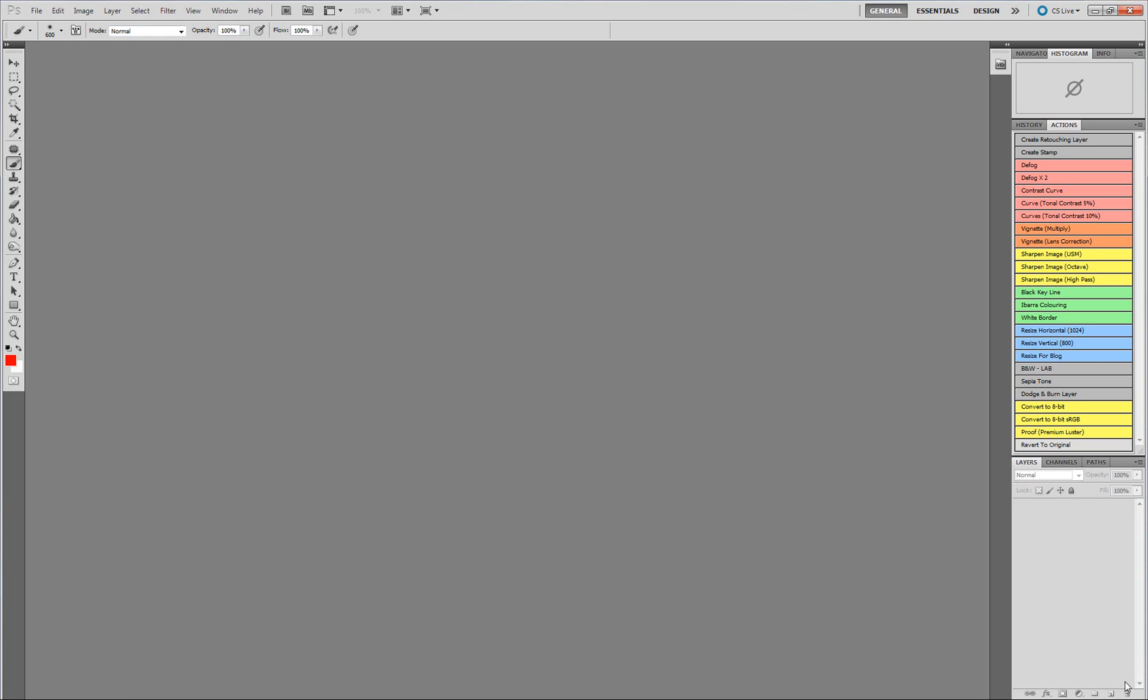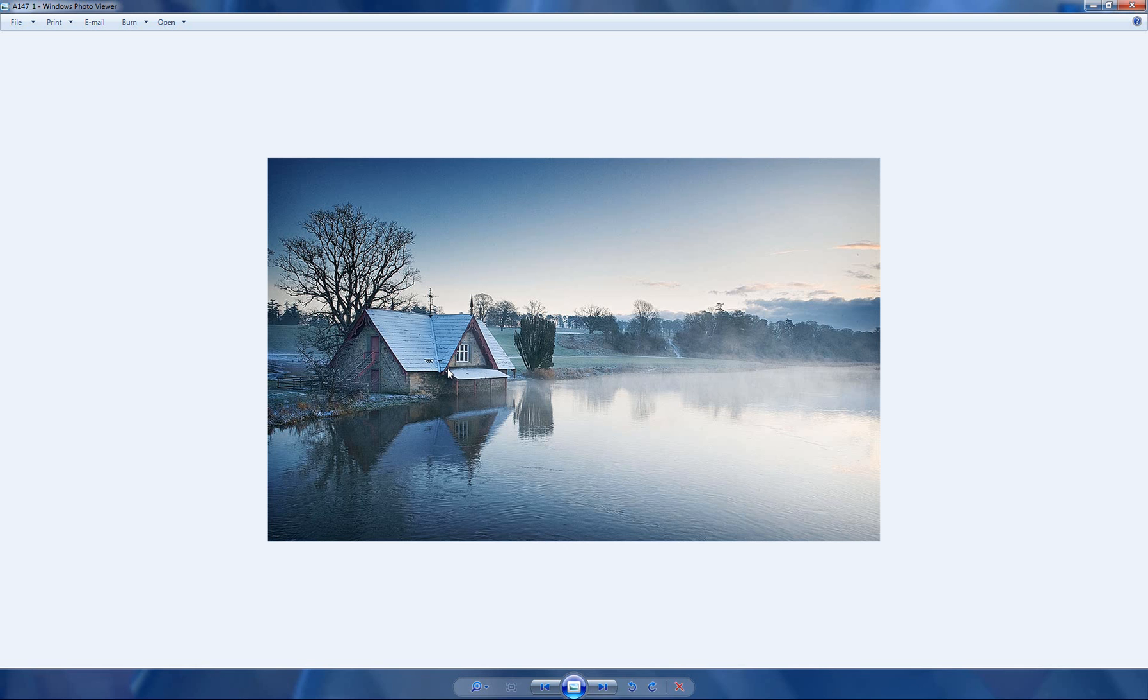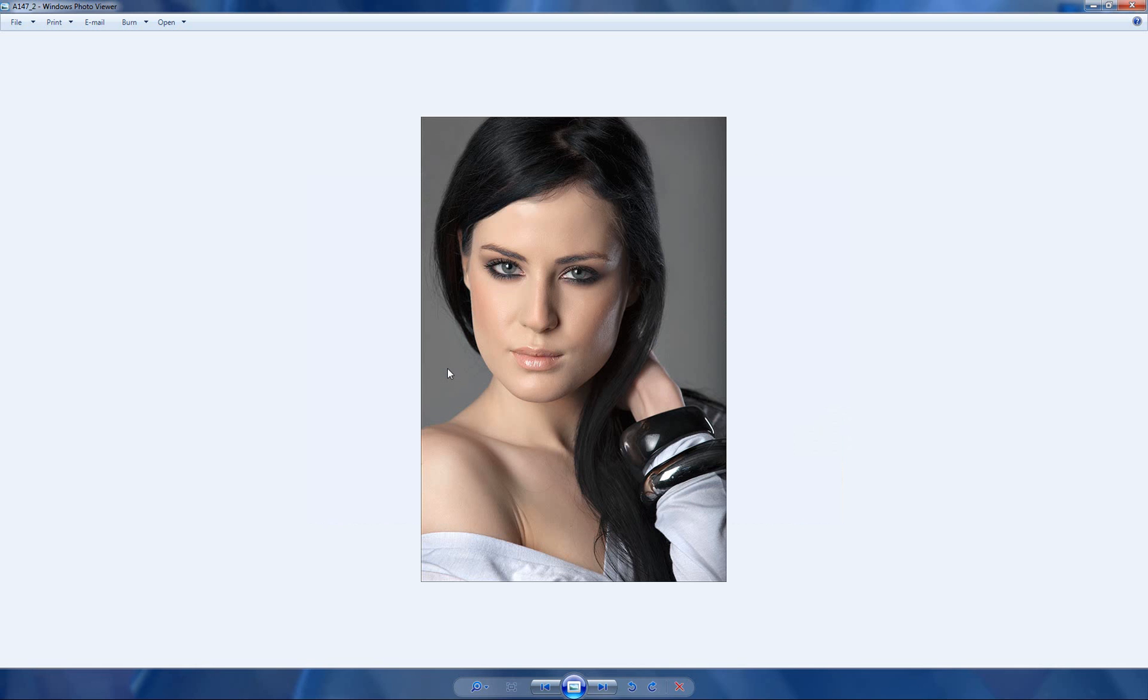I can close the image. Now I can just go out to my desktop here very quickly. On my desktop I can see I have these two images. If I just double click on them just to open them up. There is the first image. It is A1471. And there is the second image A1472.